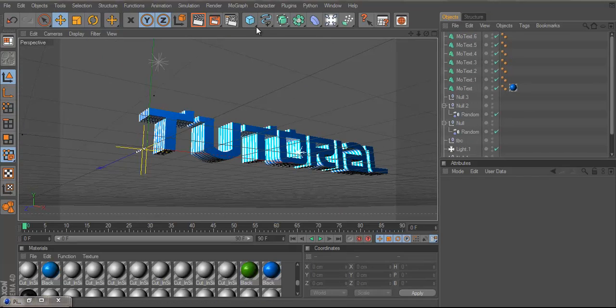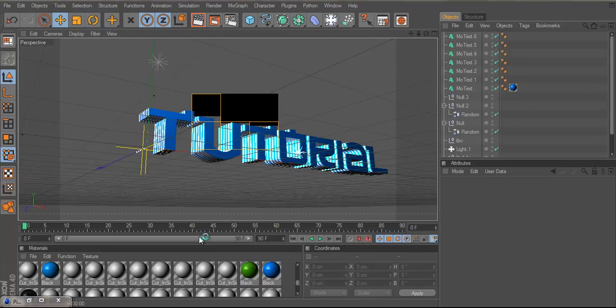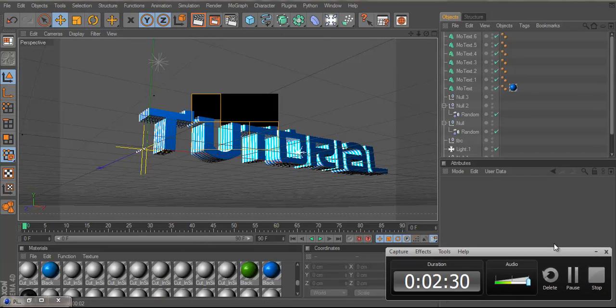So yeah guys, I'll just quickly render this up, show you how it is and I'll come back to it once the render is done.